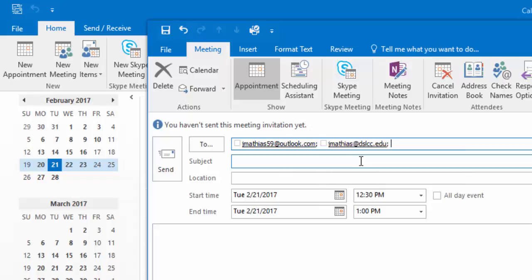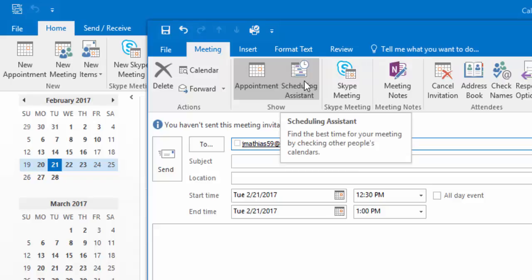If you wish, you can use the Scheduling Assistant to discover common free time if desired. Provide a subject and the start and end date and time.